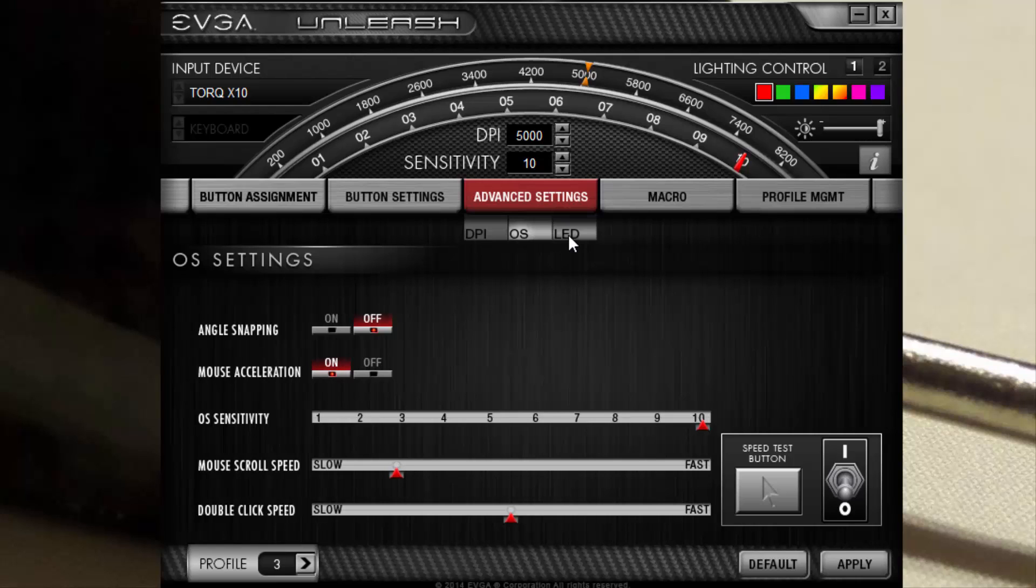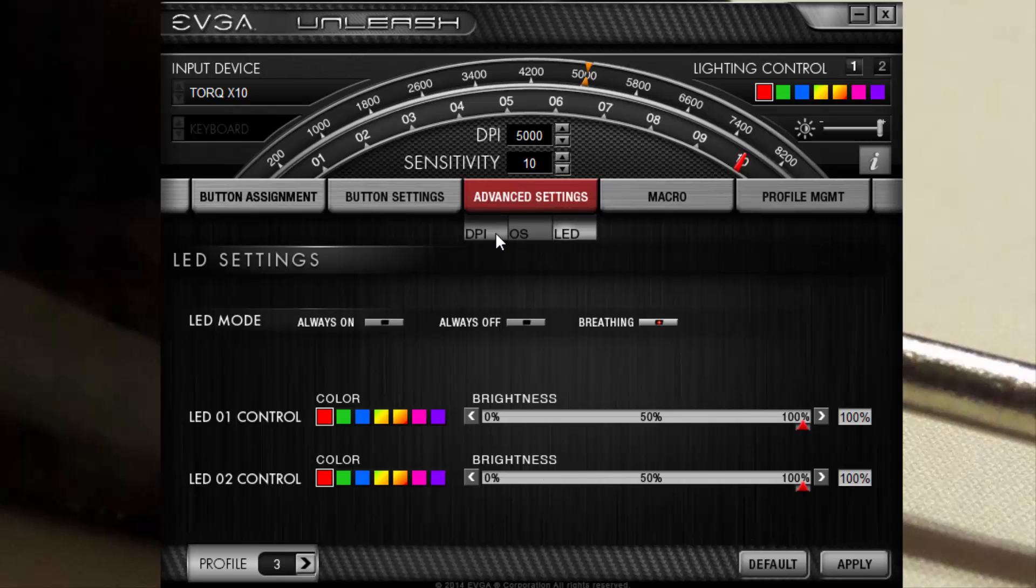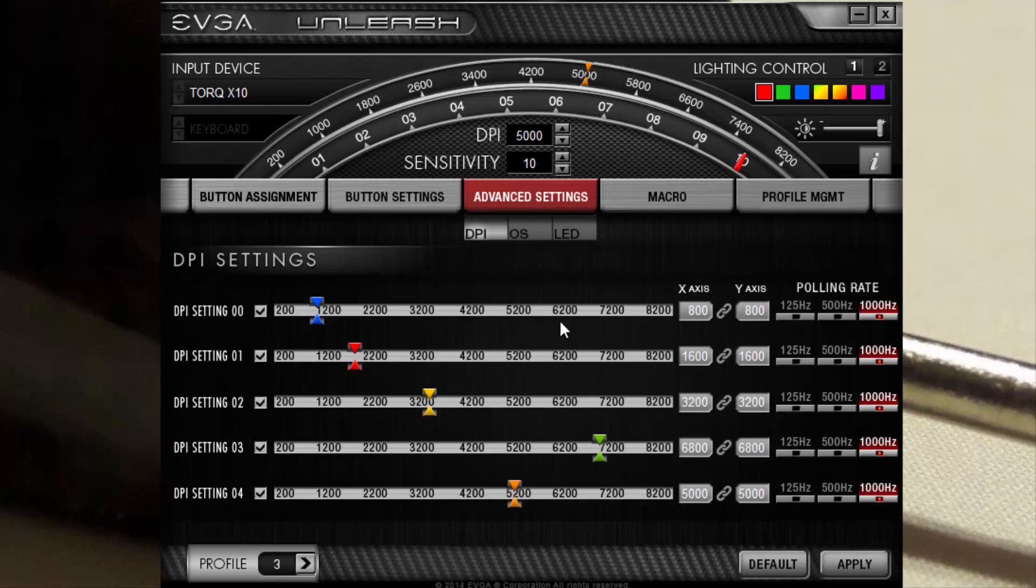Always on, always off, I have it breathing right now, and then you can change the colors of the mouse and then apply and they're all set. And again you can have it on a per profile basis.